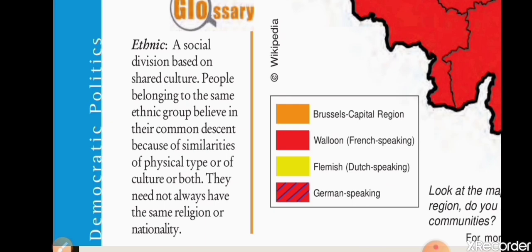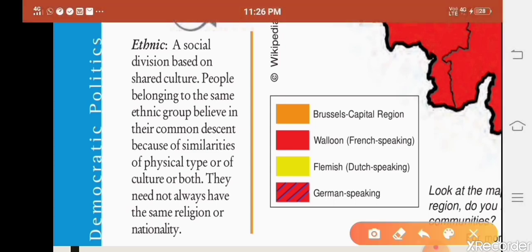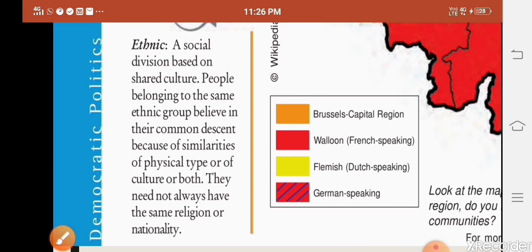For example, Punjabi, Sindhi, and Dravidian are ethnic groups in India. In Belgium, there are two main ethnic groups based on language: Dutch-speaking and French-speaking communities. A small 1% German-speaking population also exists. People may have different nationalities or religions but can still share the same ethnicity.